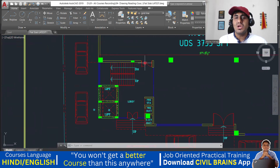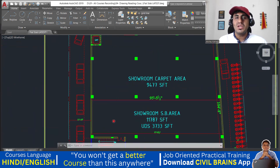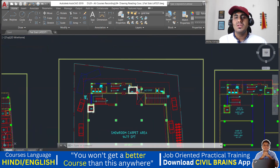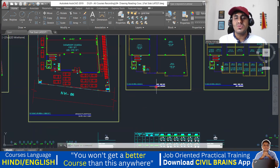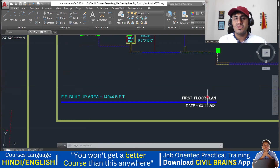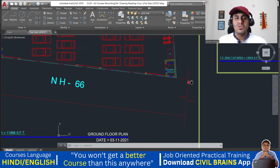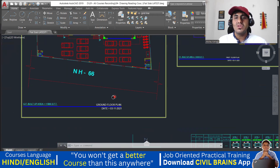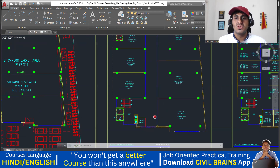From here you have a door, and you can take the staircase. There are two lifts from this side, then another lift here and another one here. After the ground floor is done, next we go to the first floor plan.